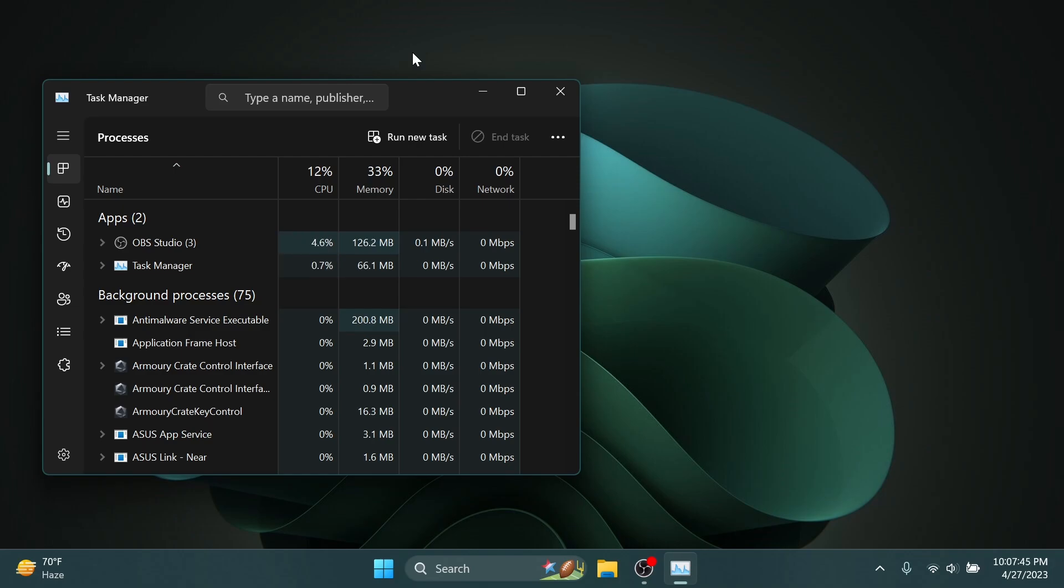They fixed an issue where the search icon could end up overlapping the Task Manager icon in the title bar. And also, the search box should no longer be cropped at the top when the window is maximized.